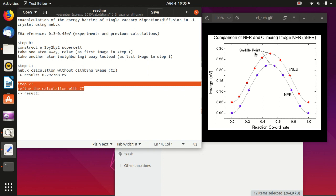Hello everyone, welcome back to my channel. In the last video I showed you how to do a NEB calculation without climbing image, and you should always start your NEB calculation without climbing image because otherwise it may diverge or it may not converge to the optimum energy path.